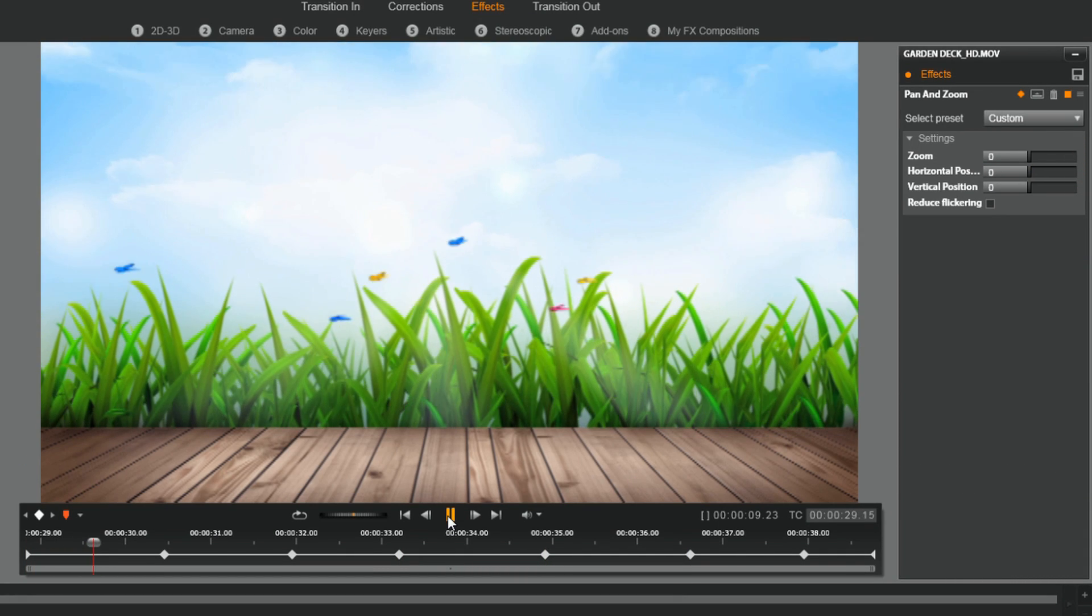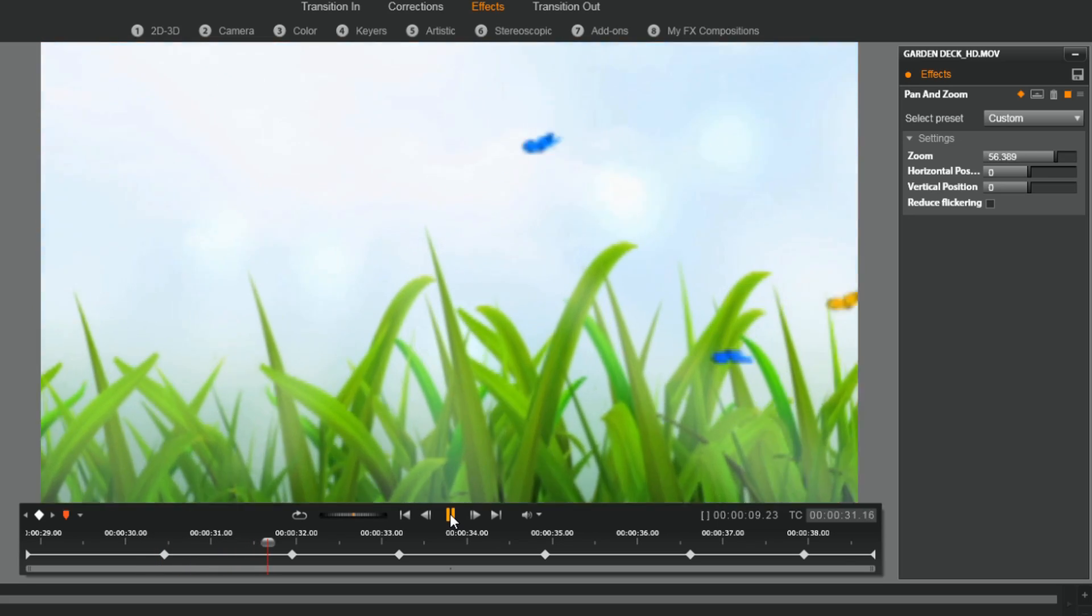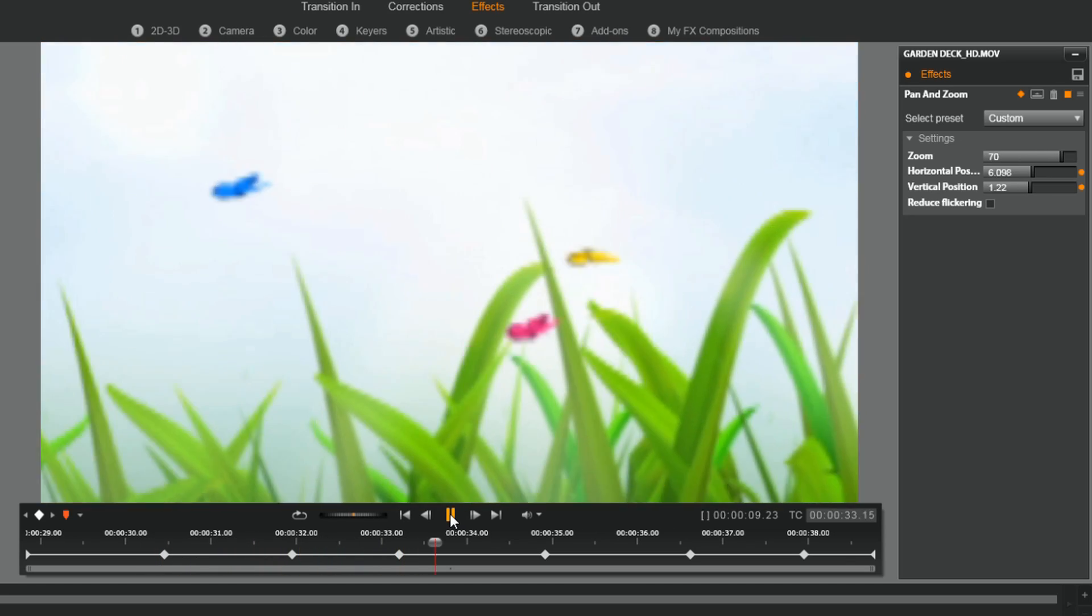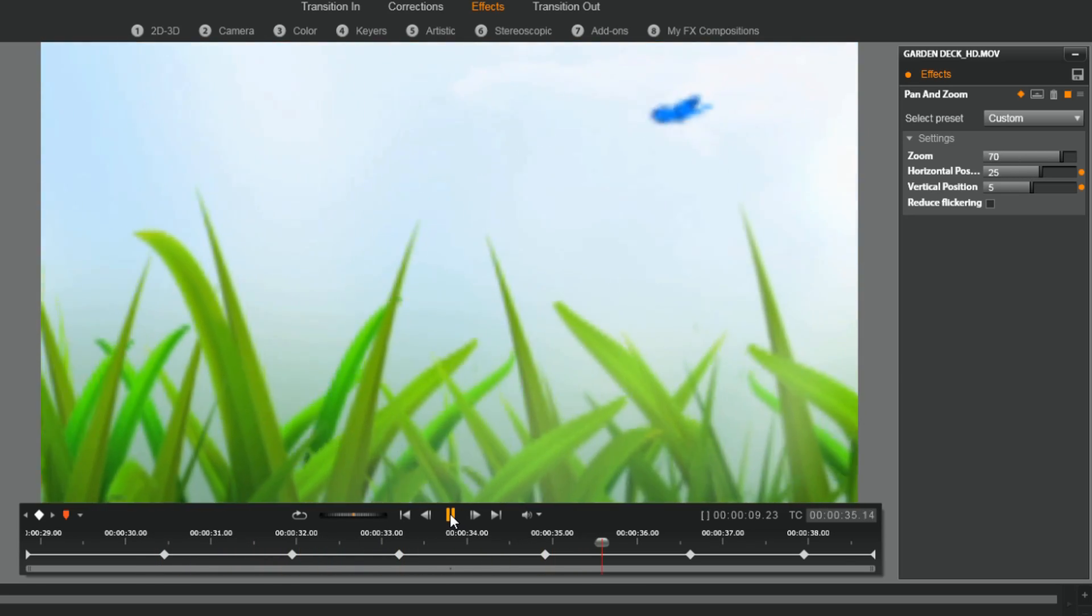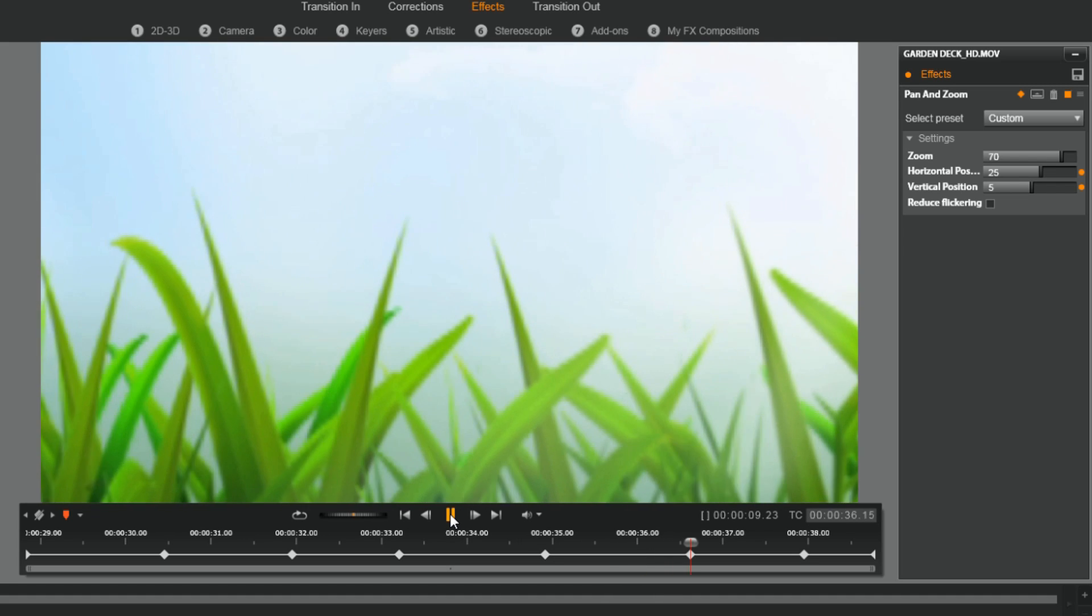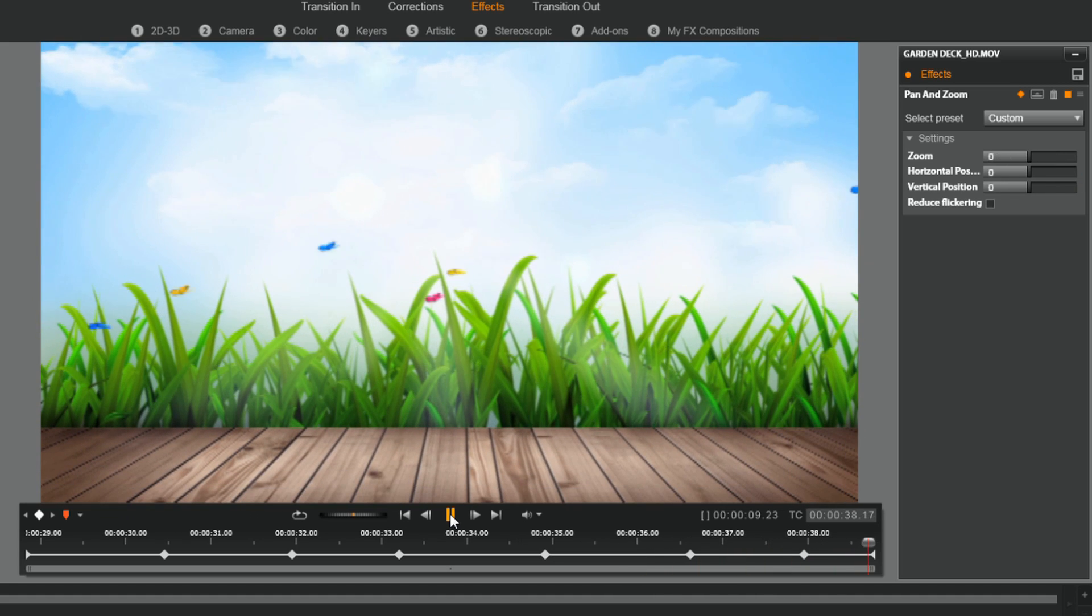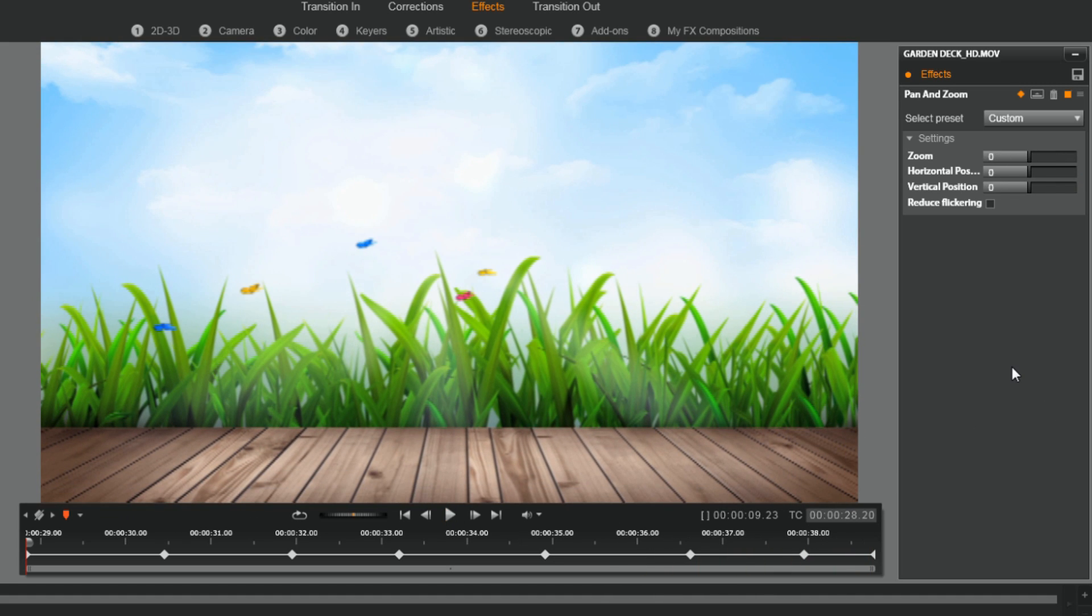And you can play it again after any other changes. And you're good to go, that's how you get your pan and zoom on.